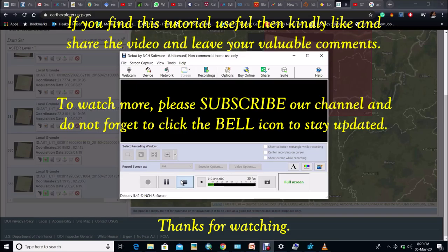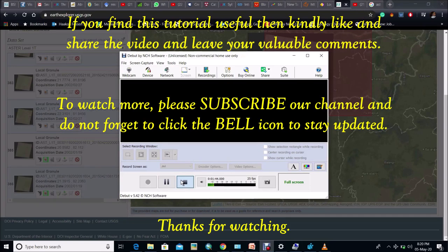If you like this video then don't forget to subscribe our channel and press the bell icon to get latest notification. Thank you.